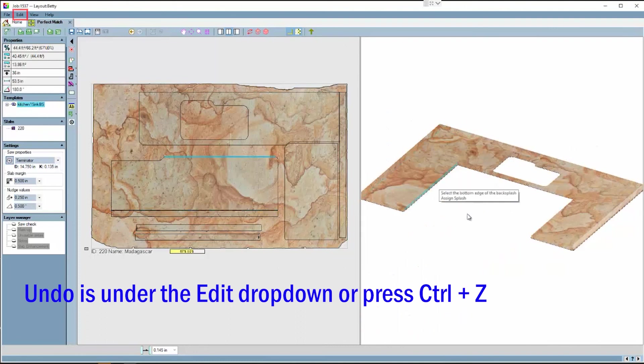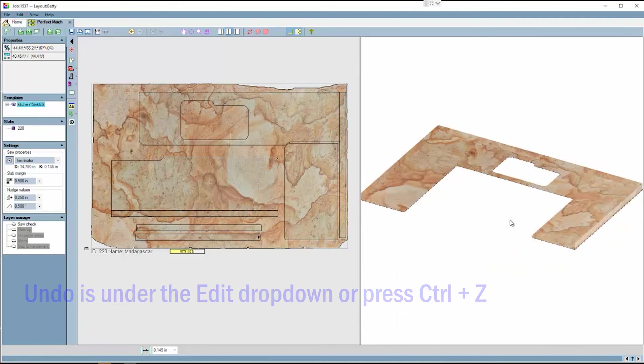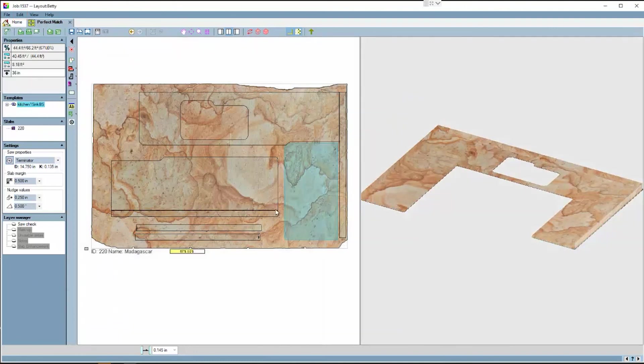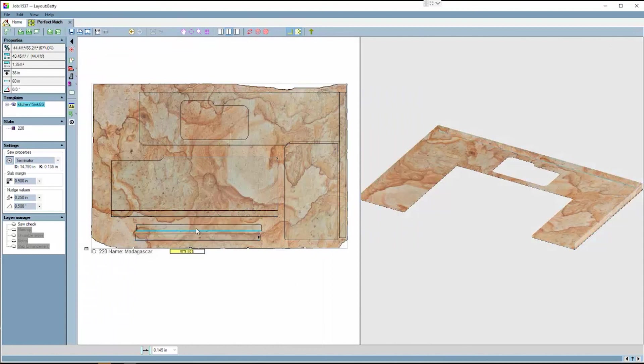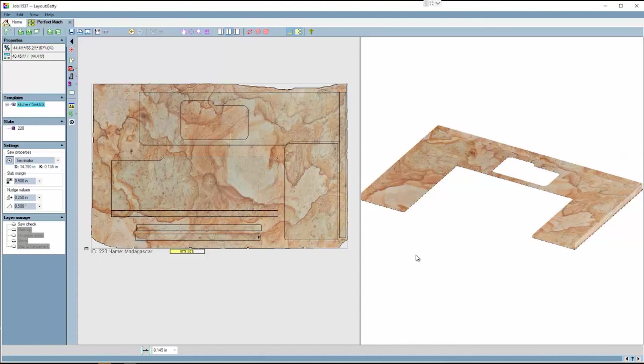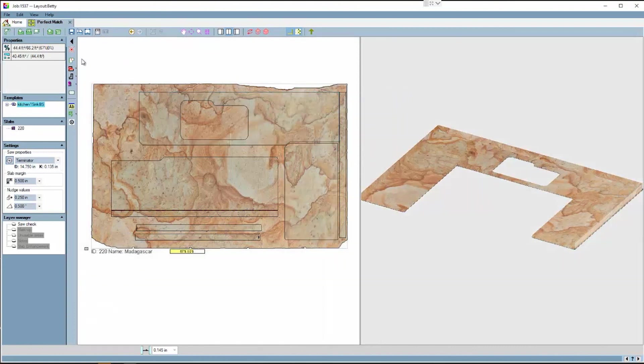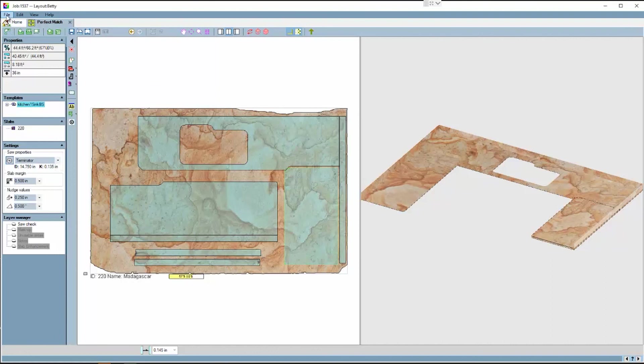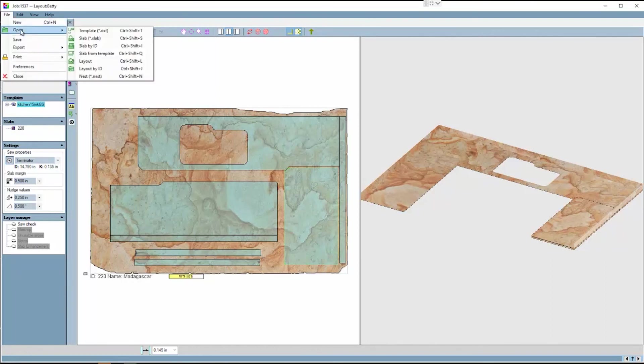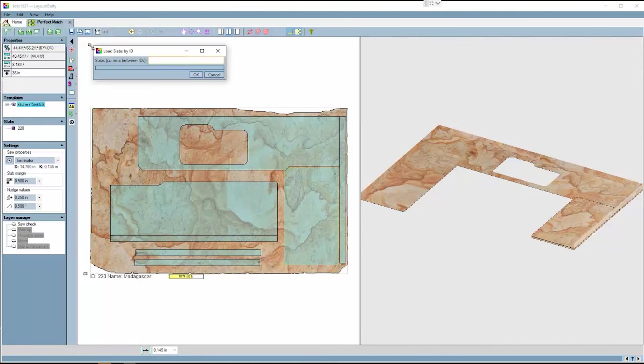With the backsplashes all flipped up, it's easier to see the flow of the veins. You can move the backsplashes around as much as you'd like to get a satisfactory matching. Another option that you have is to bring in another slab.